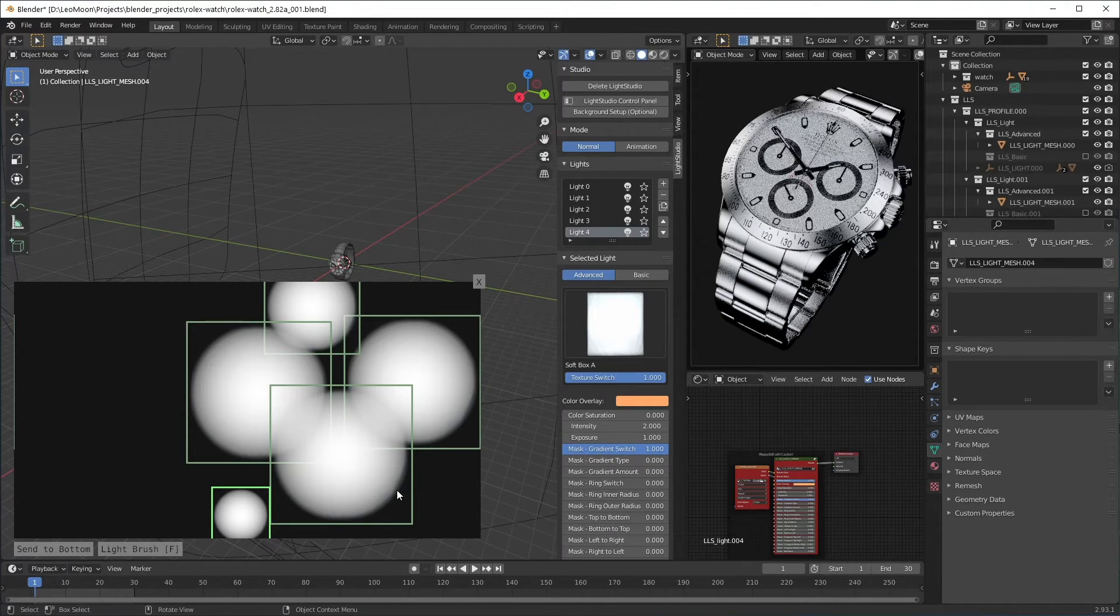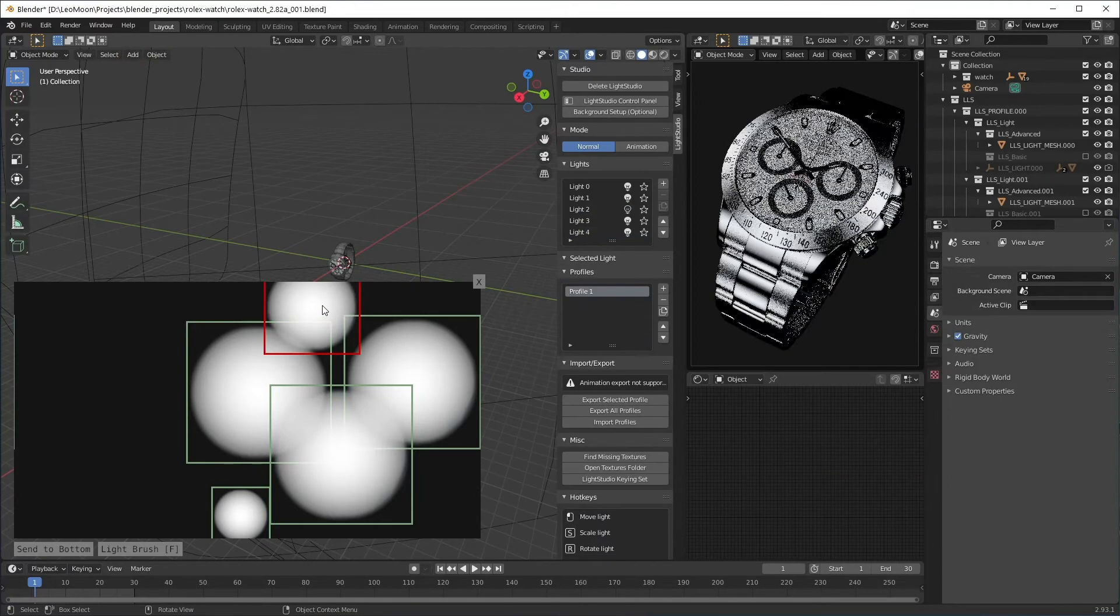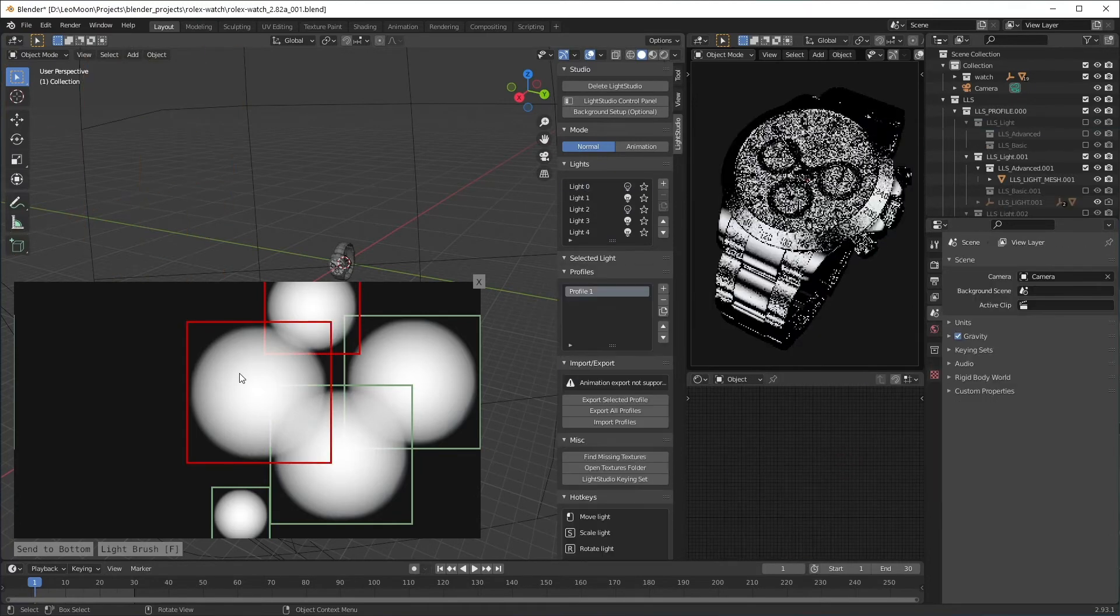Now we can talk about some hotkeys. You can use double click to turn a light on and off.